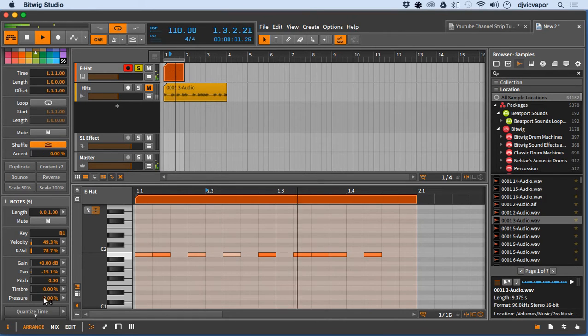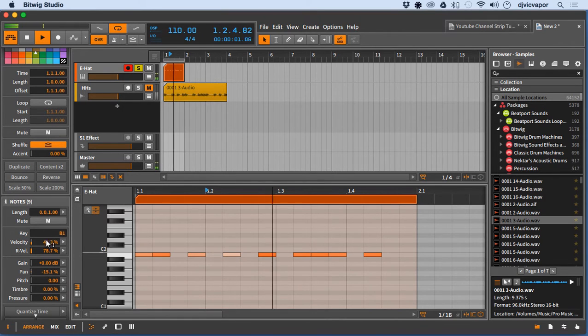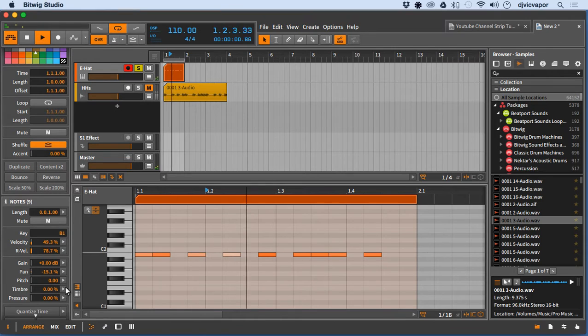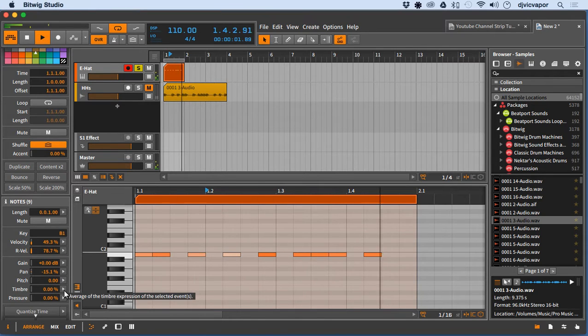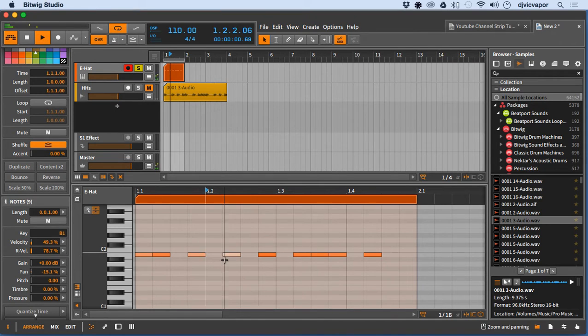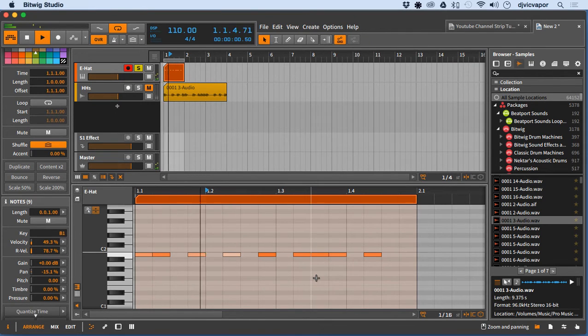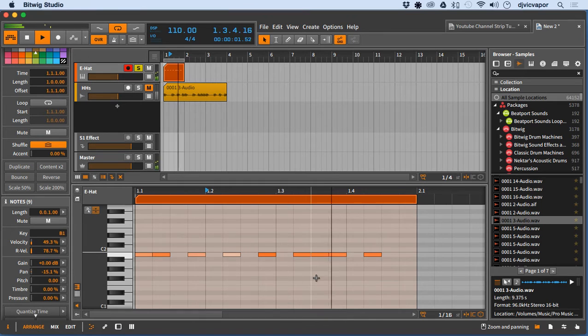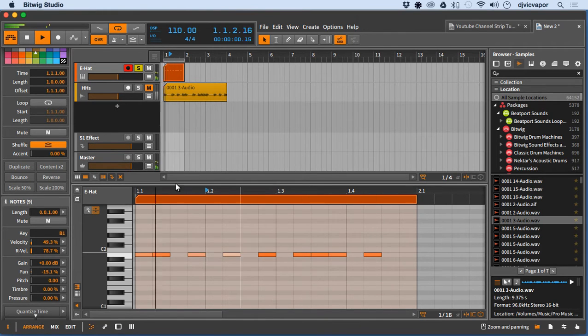You can do timbre, pressure, different things here. Any of these with the arrow on it, you can add some chaos to it and give it a little bit of variation. Really nice way to liven up your sounds and keep them from sounding too sterile.